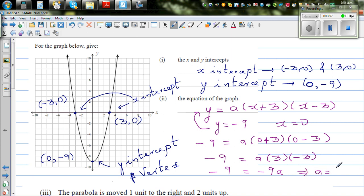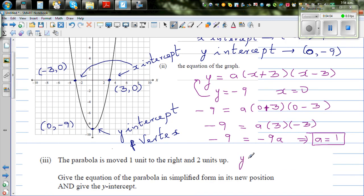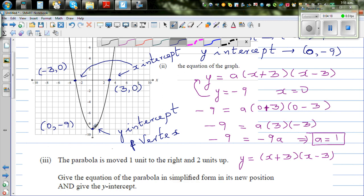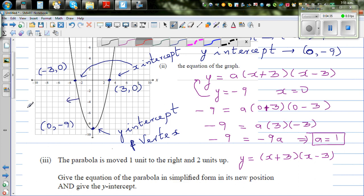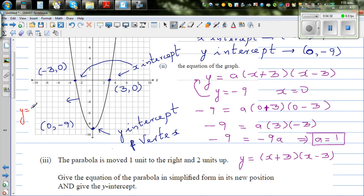So a is 1, and the equation is y equals x plus 3 times x minus 3 — you don't need to write the 1. You can also write this equation in a different way just by looking at the vertex. If you expand this, you get y equals x squared minus 9.